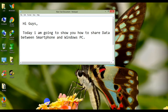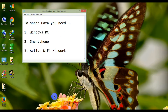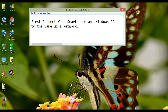Hi guys, welcome to TechBuzz. KingBuzz here. Today I am going to show you how to share data between a smartphone and a Windows PC. For that you need a Windows PC, a smartphone, and an active Wi-Fi network. First, connect your smartphone and Windows PC to the same Wi-Fi network.